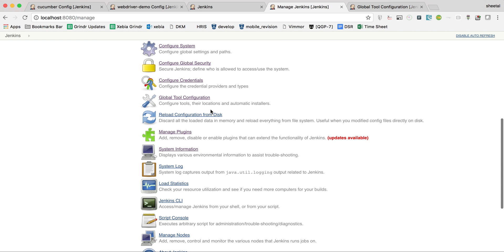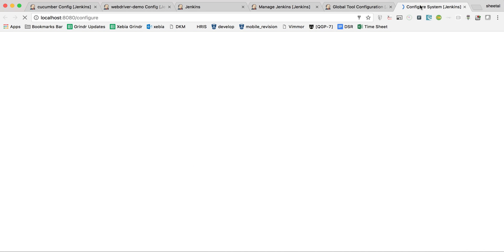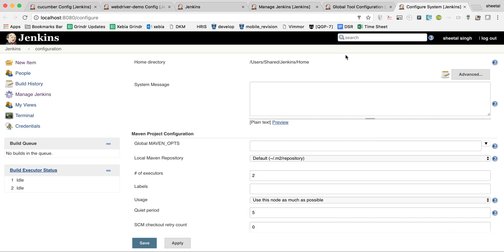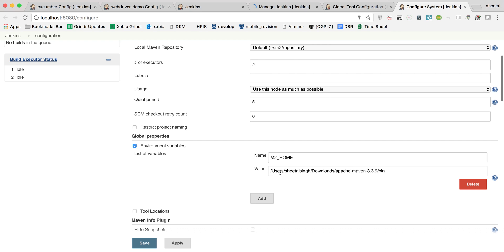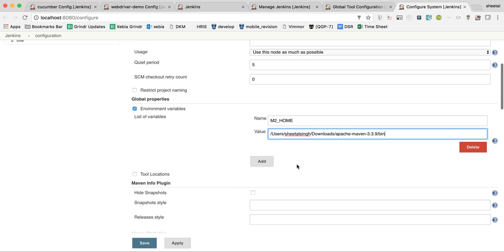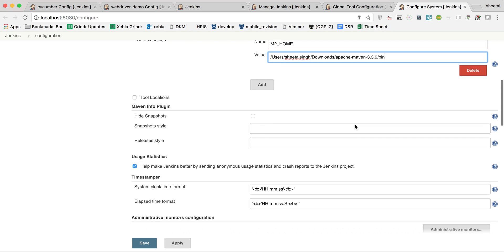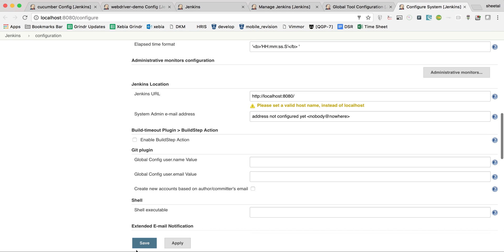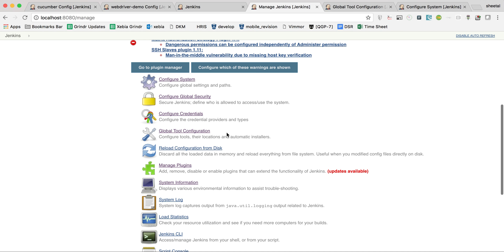Then go to Configure System. Not much is required there either — everything is default. Just make sure the path is correct: the path should be something like the Apache Maven bin directory. Click Save. Only these two settings are required in the global settings.